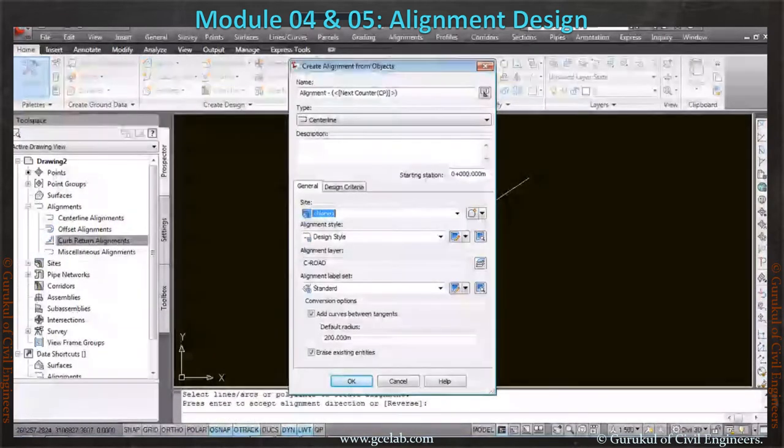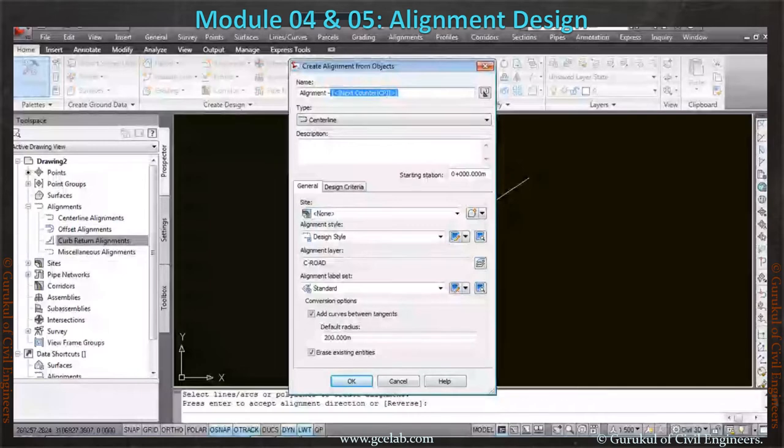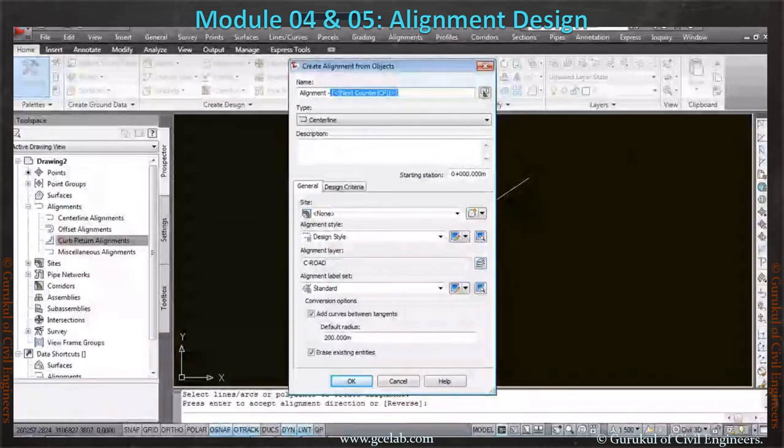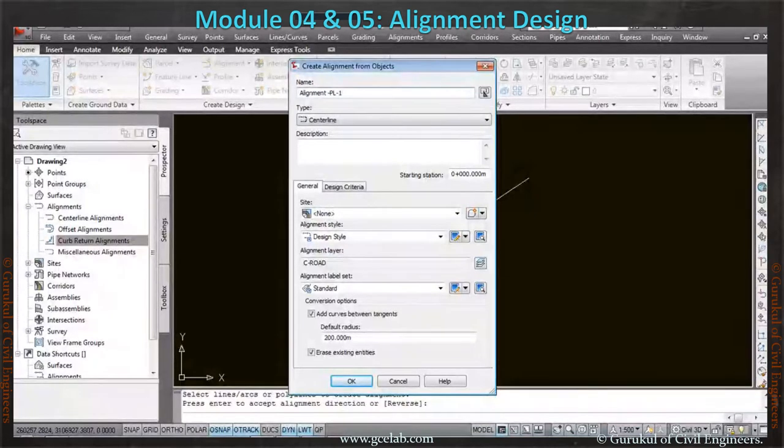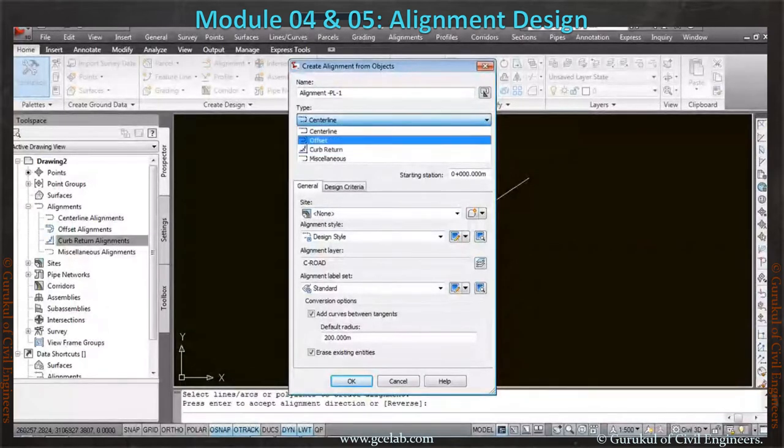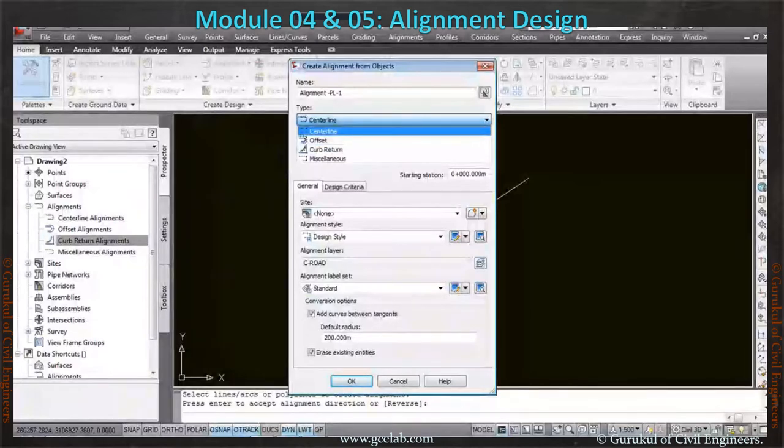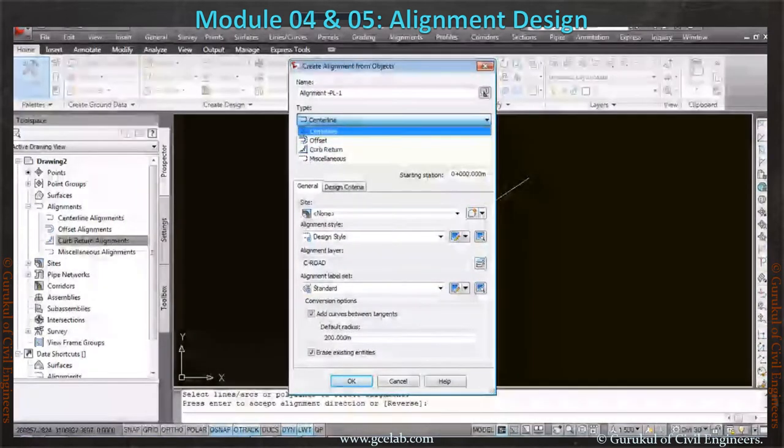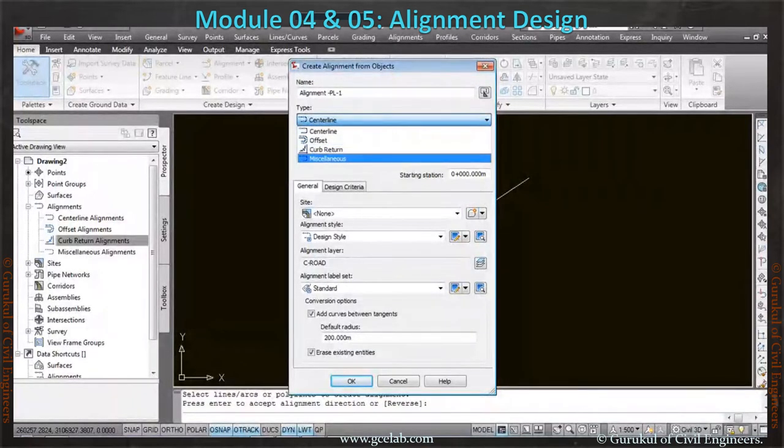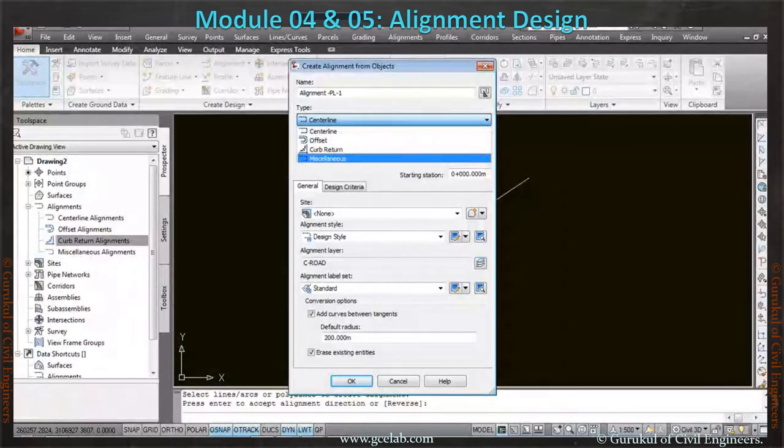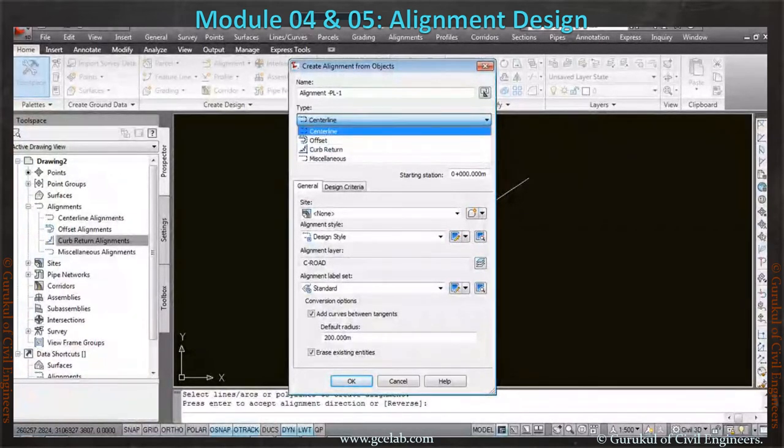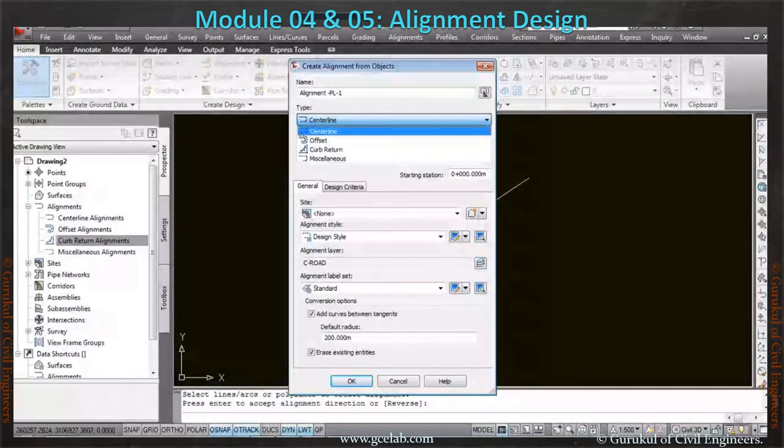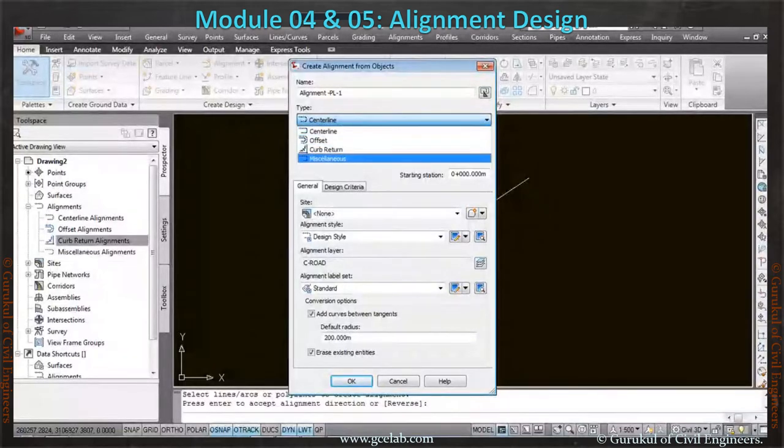Now it will ask for the alignment name. In the alignment creation box, we can set the alignment name. Let's take this as polyline alignment, polyline one. Here we have to define these four types. As per our definition here, this alignment will be categorized. If I put offset, this alignment will go within this area. It can be subdivided if I mention it as curve return—this alignment will go within this curve return alignment area. Here is the type of alignment we have to define. Let's call it miscellaneous, suppose.